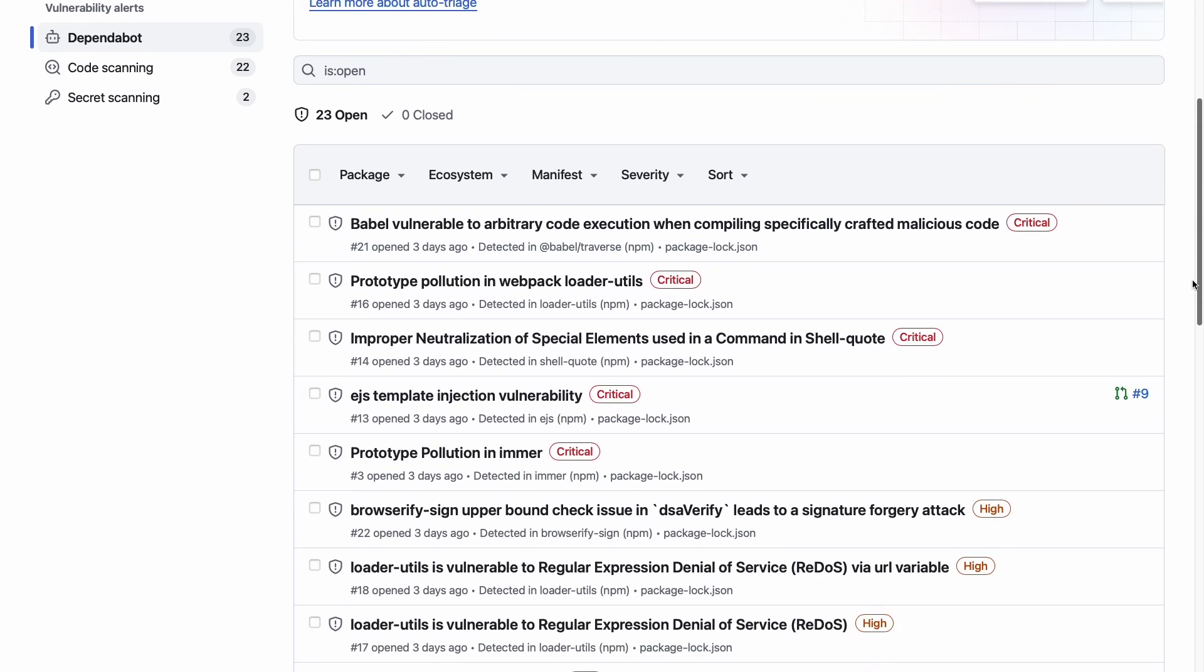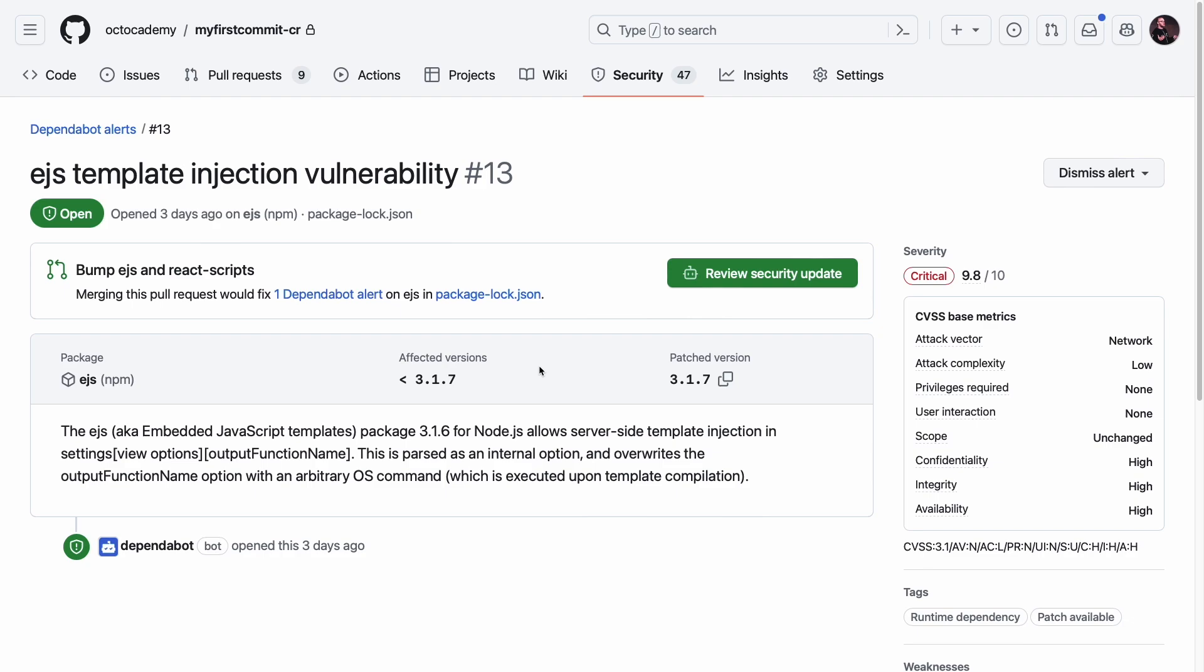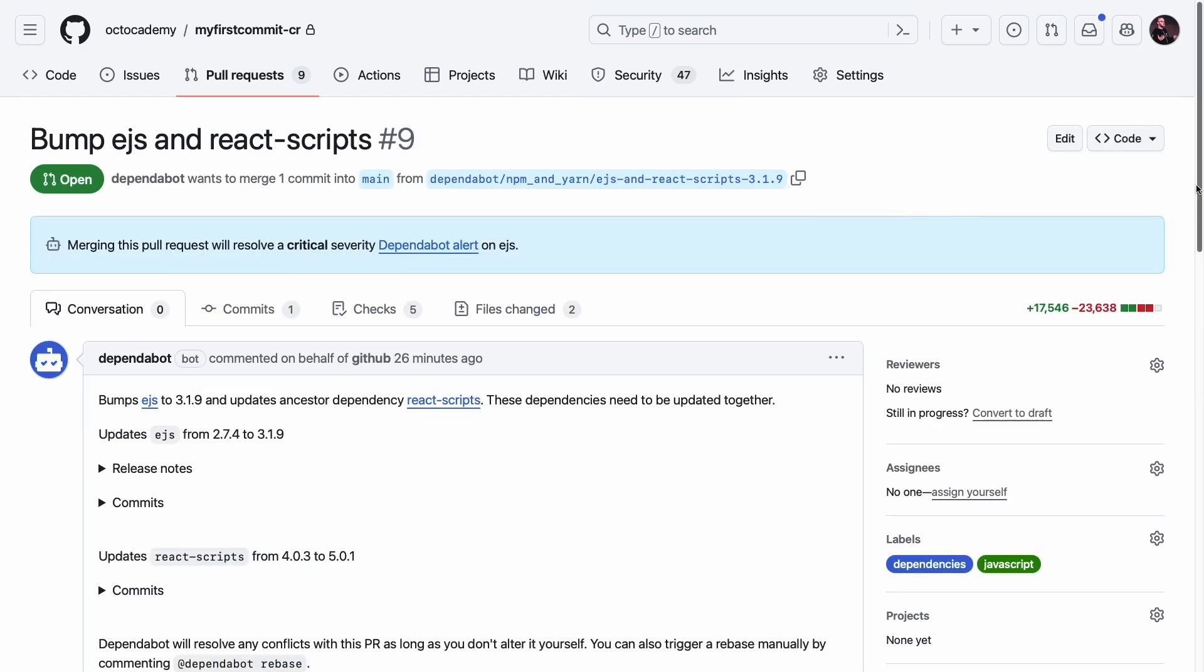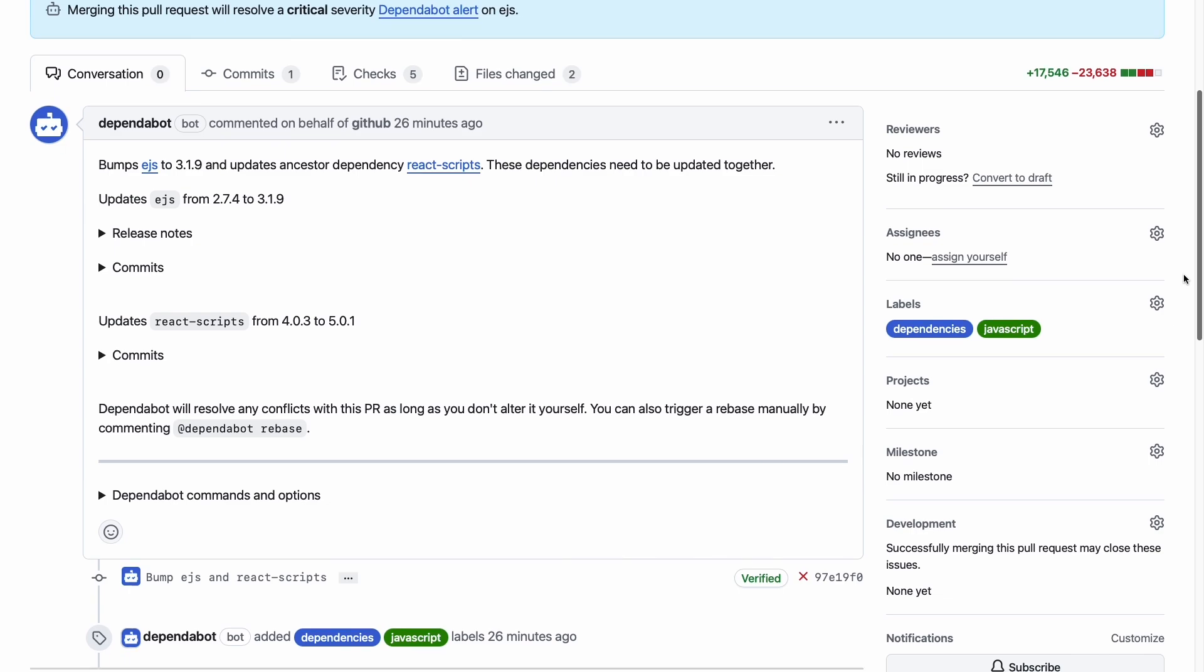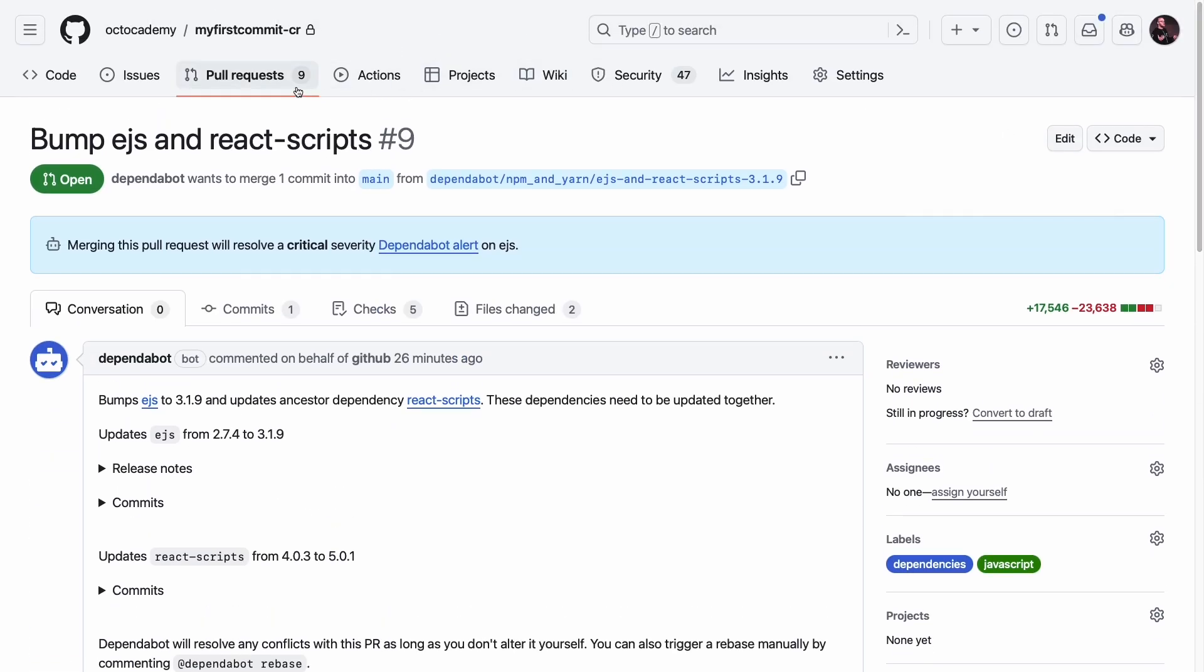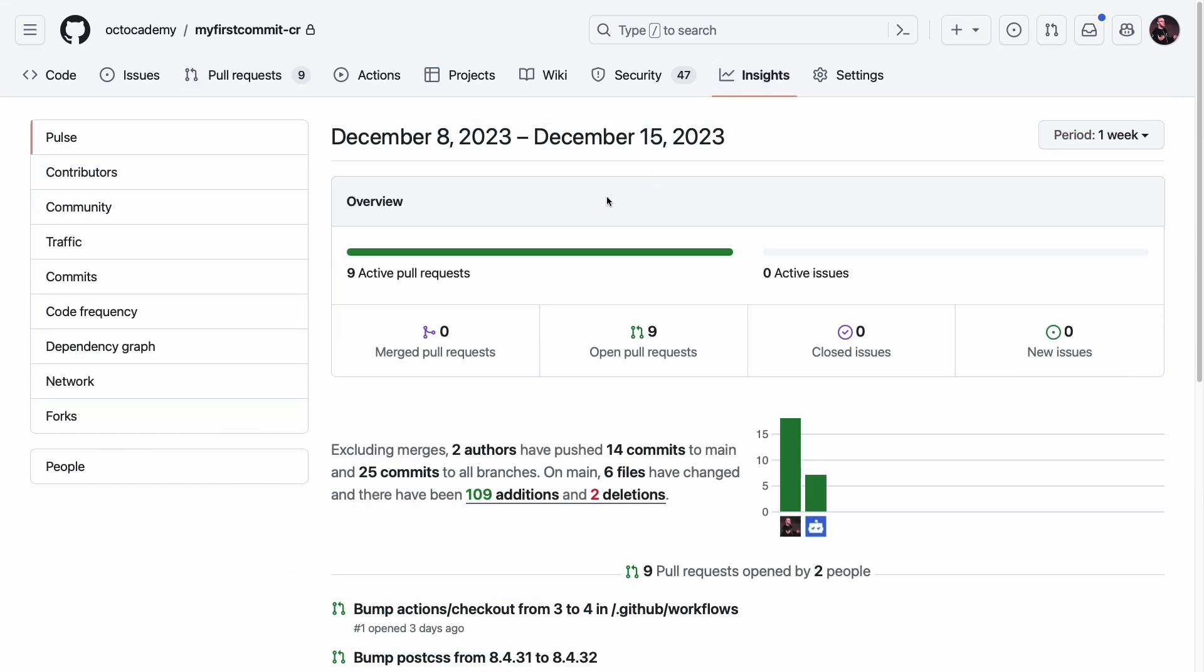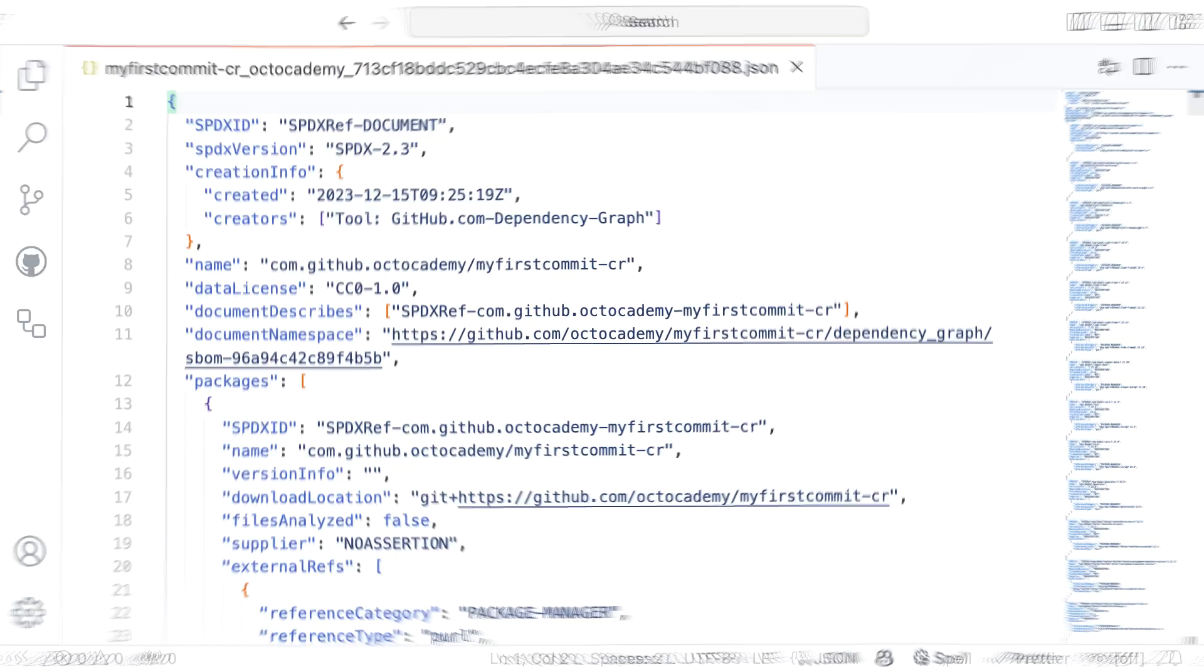This is where DependaBot comes in. DependaBot integrates seamlessly into a developer's everyday workflow, providing actionable insights and remediation guidance directly in the pull request. The dependency graph helps to power DependaBot, also allowing you to generate a software bill of materials for your repository.